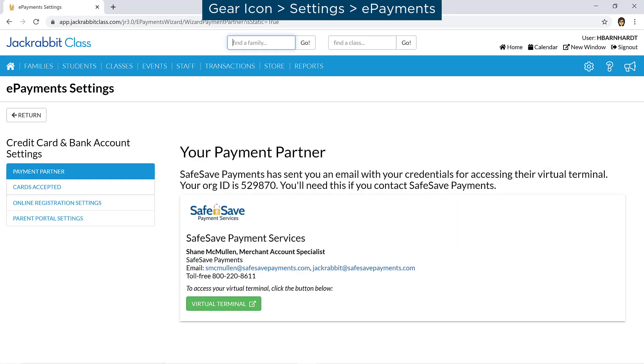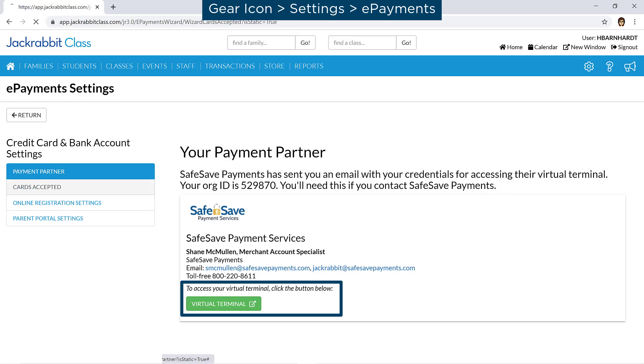On the Payment Partner page, contact information is displayed and you can access your virtual terminal to log into your merchant account for transaction reports, to edit your settlement schedule, etc.